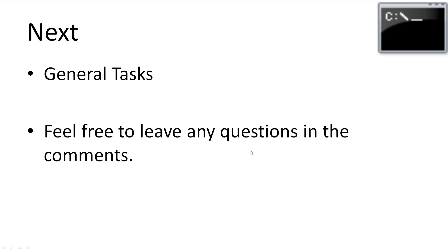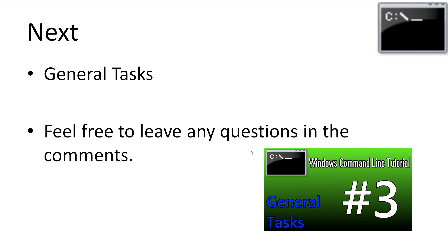The next thing we'll be looking at is performing some general tasks on the command line, as well as some new tricks. If you have any questions, leave it in the comments and I'll try to answer it as best as possible.